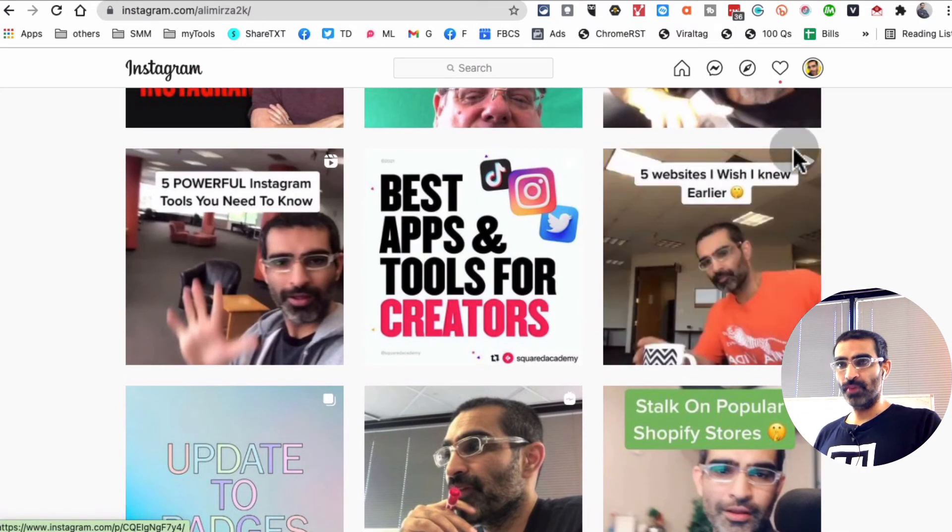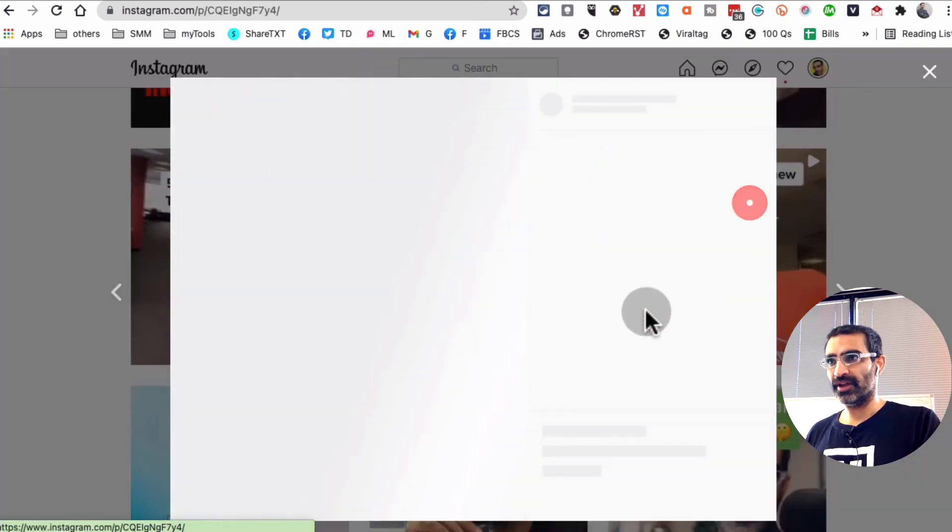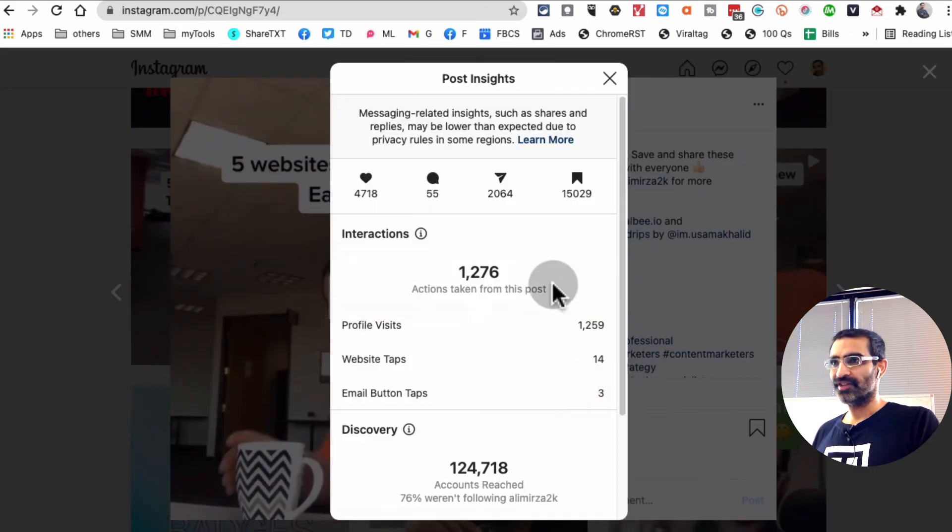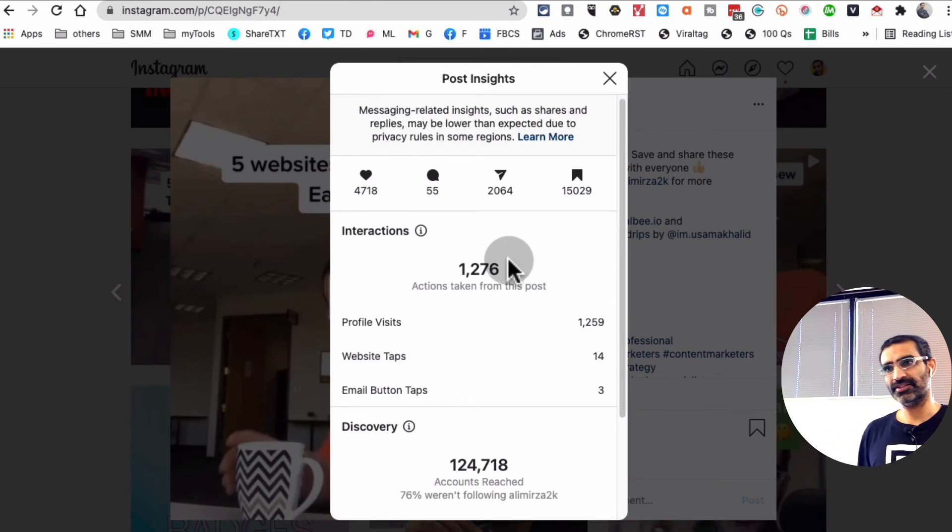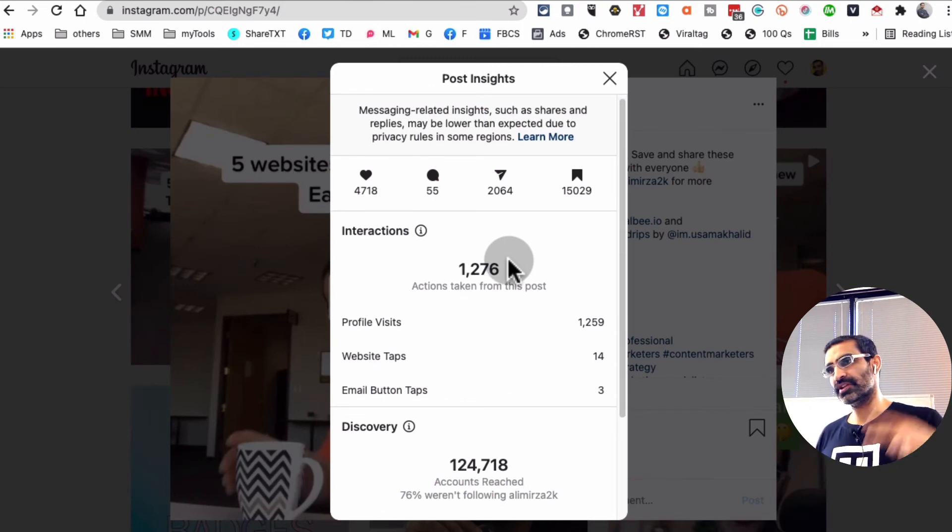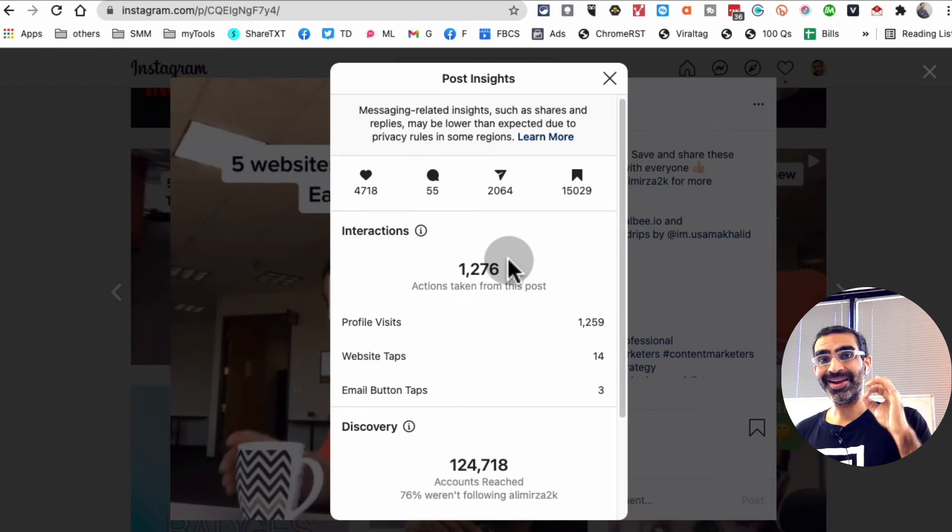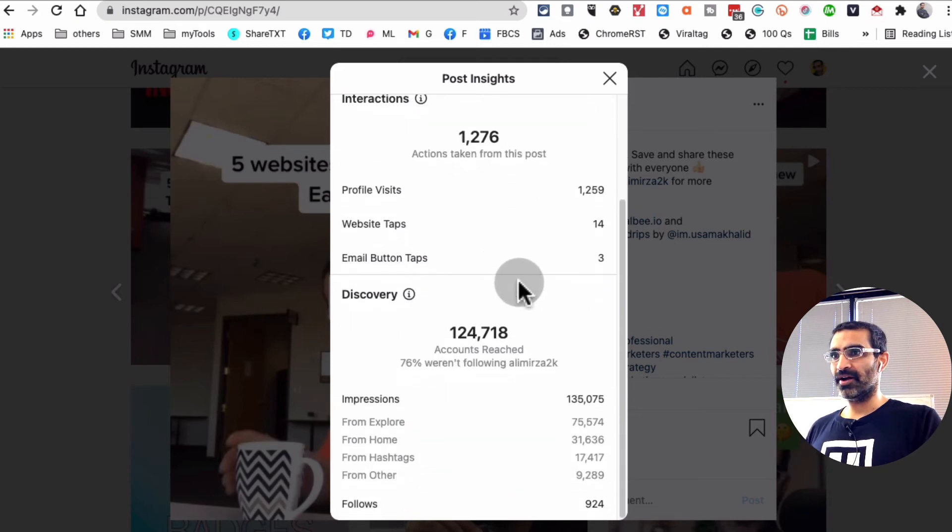And look at this, this is a video post that I did. When I click on this: view insights. So that means we can see insights for videos, images, carousels, but not for Reels or IGTVs yet. But hopefully it's gonna come pretty soon.